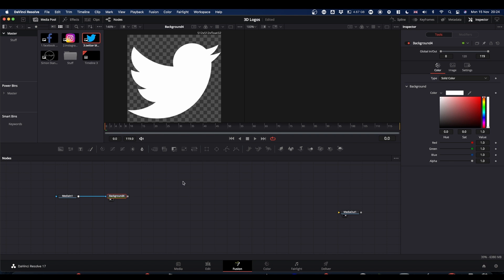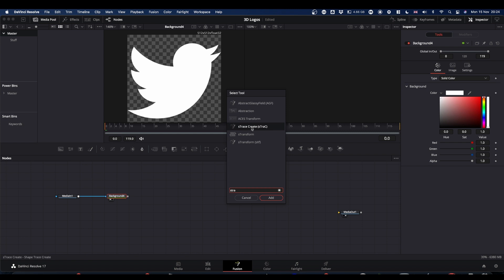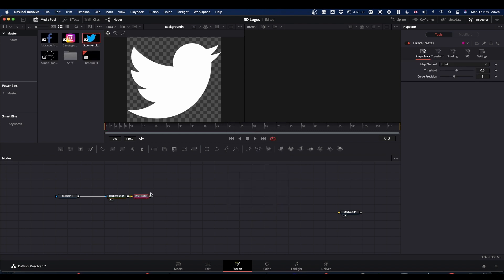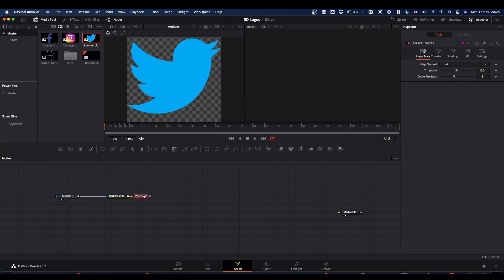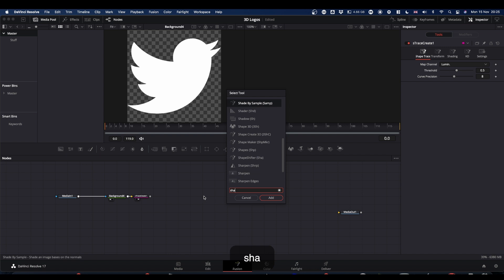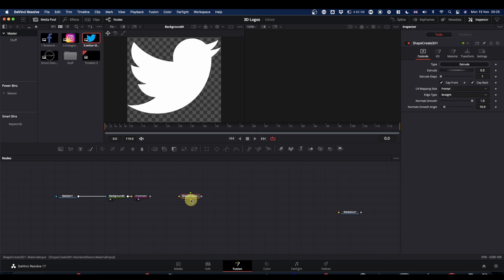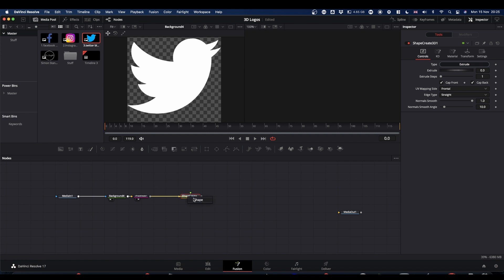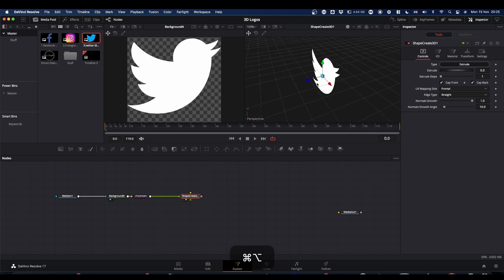Now we take the output of our media and pipe it into the blue mask input of our background. We end up with this black outline. We want this to be white, so come back to your background, go to color and just make it white. Next, we're going to use two Crookedove nodes which will make our 3D image. Press shift and spacebar and type S trace. We're looking for S trace create. Add that.